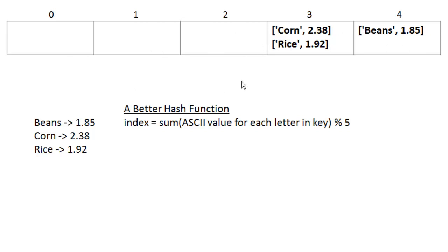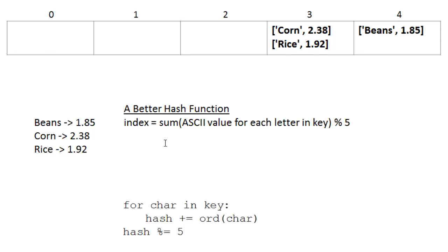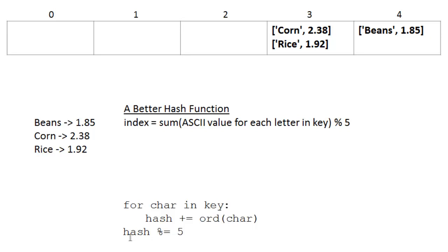Also in the real world, we would use a much longer array than just a 5-cell array. I used a 5-cell array so that I could show you what happens when we have a collision. We can code this hash function in Python: for char in key, which iterates the characters in key. Hash plus equals ord, which is the numerical value of that char. And then when you get that total, we're going to take the mod 5 of that total of these char values. And that forces it into one of these five cells.